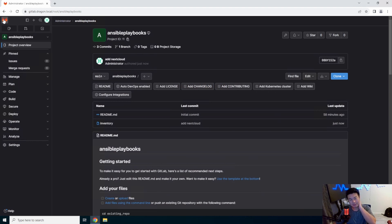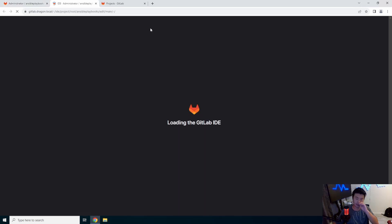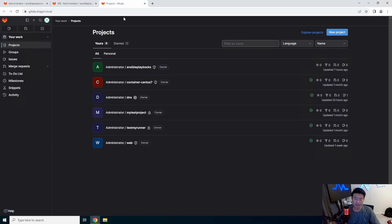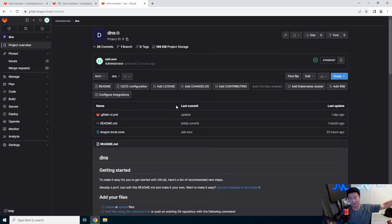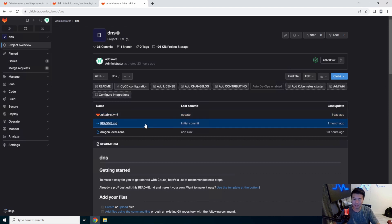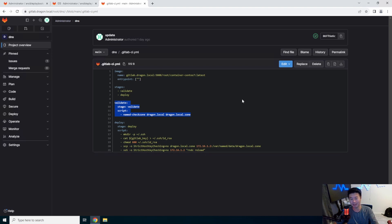The first thing we'll do is open the web IDE in a new tab because we need to create a few files. Back when we created our DNS server a while ago, we did set up a CI/CD pipeline with a validate step and a deploy step. We're going to focus on the validate step here and cover the deploy step to Ansible Tower in another video.